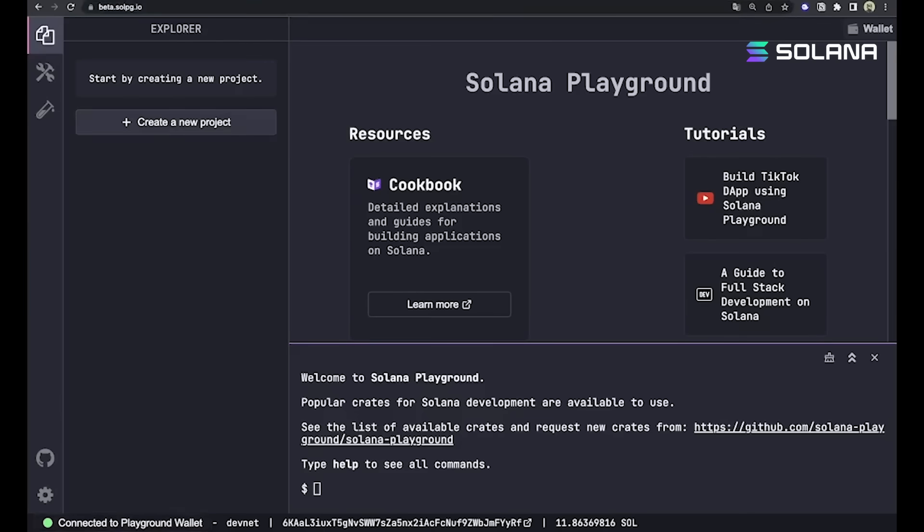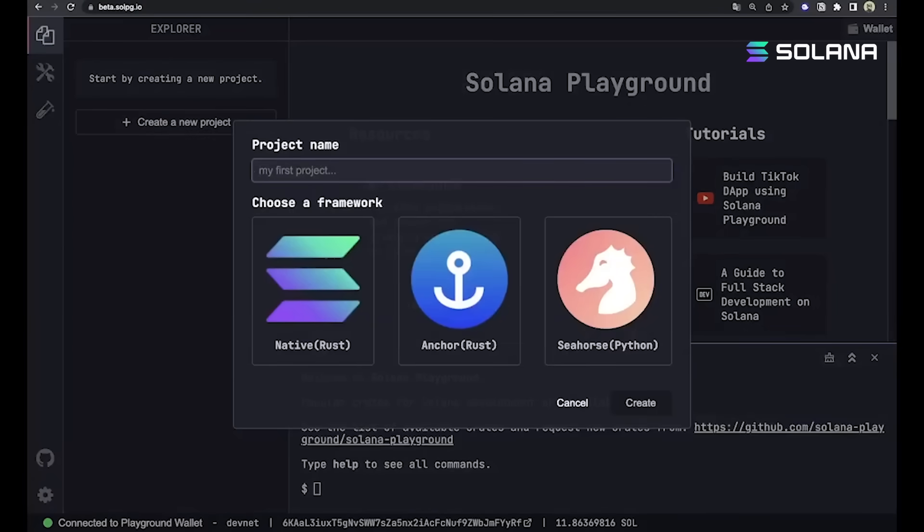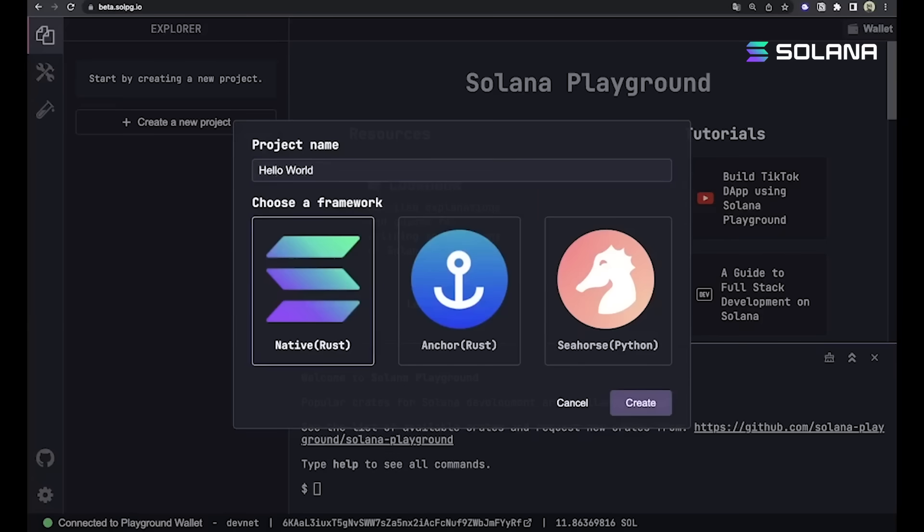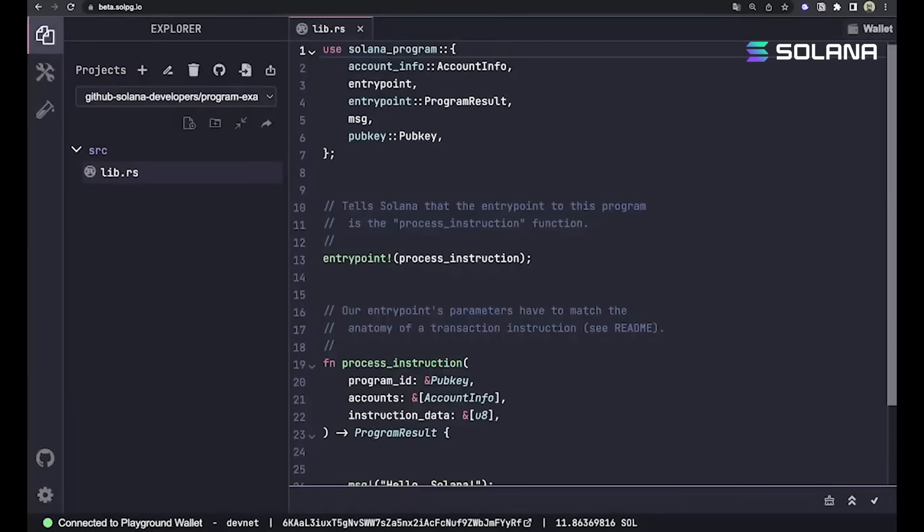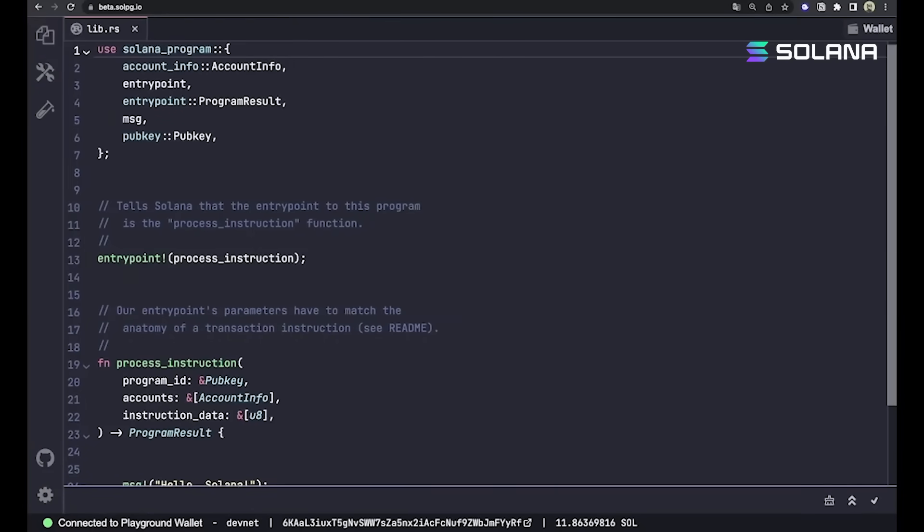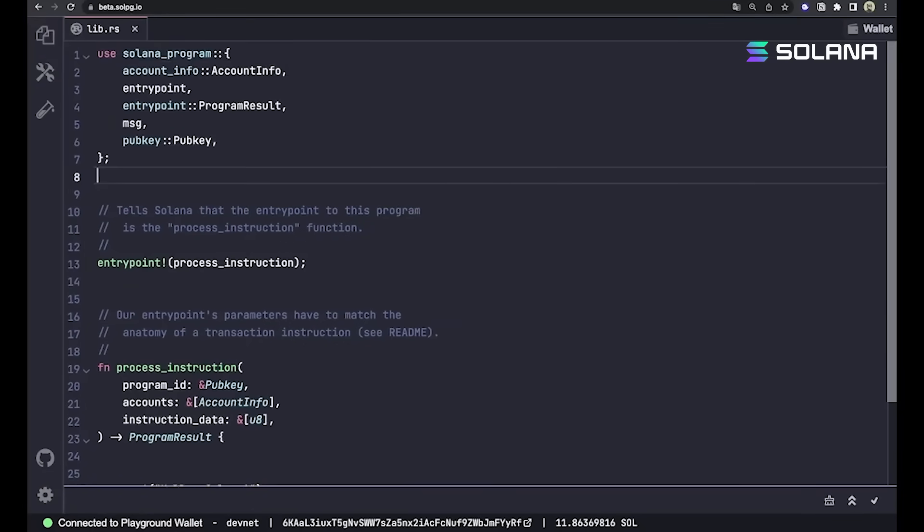We're going to set up a new project, and you can see that the different frameworks you can write Solana programs in come up as options. We're going to go with hello world and choose native. We'll cover the other two in future videos. Let's take a look at this hello world code and see what's going on.